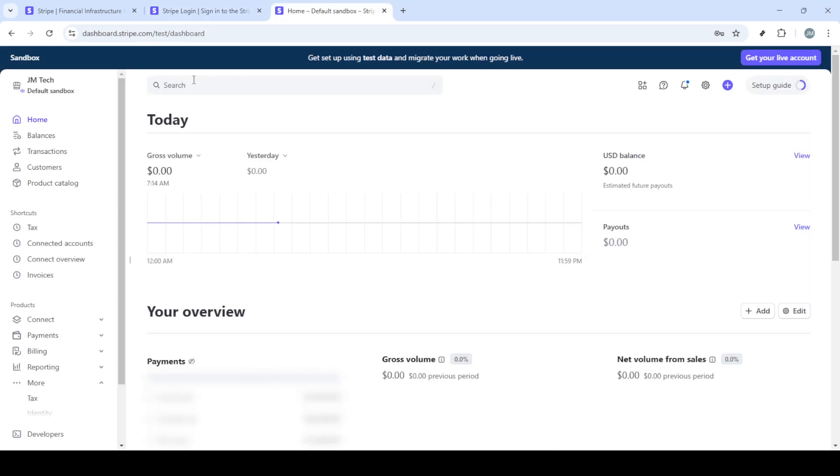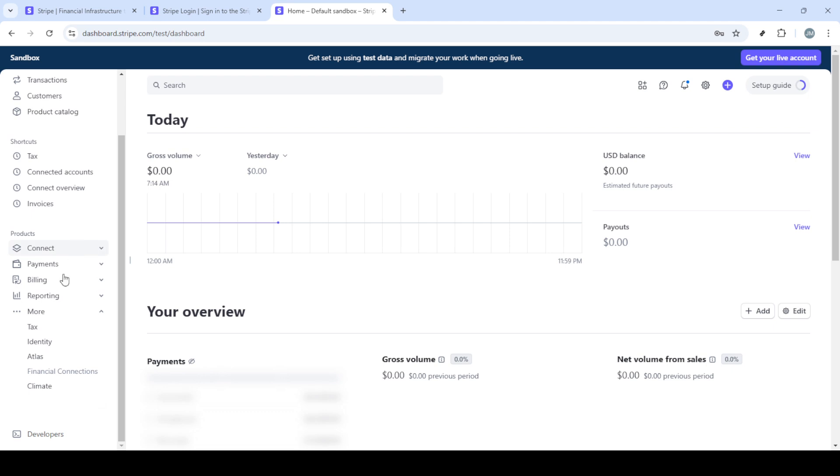where you'll need to enter your email and password. Make sure these are accurate to avoid any access issues. After you've entered your credentials, hit the sign in button again to enter your Stripe dashboard.